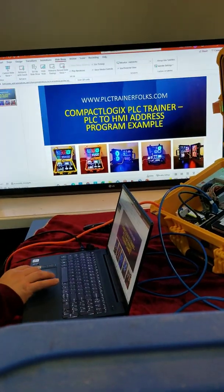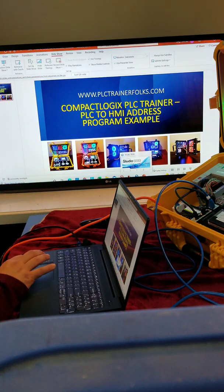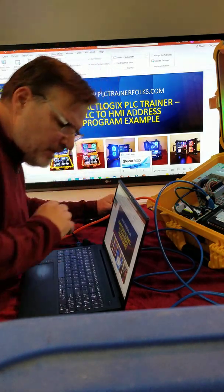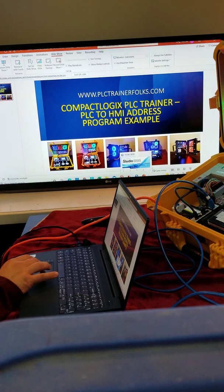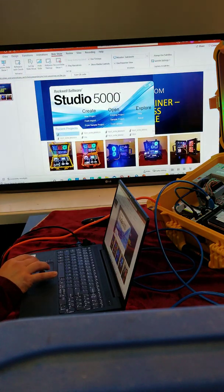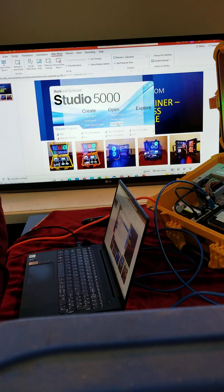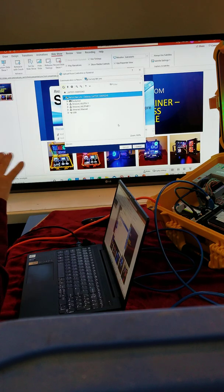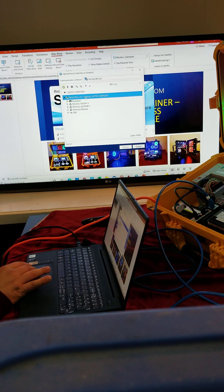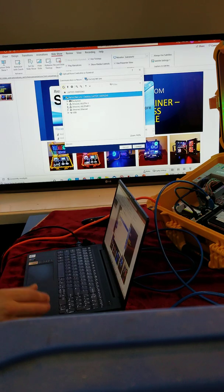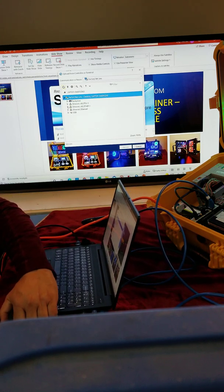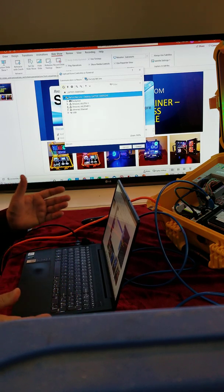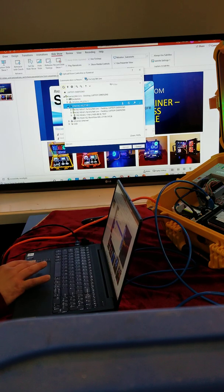First of all, we've got our Studio 5000 for the PLC and then the Connected Components Workbench software for the Panel View 800. First let's see if the Studio 5000 can find it. So we go to upload, and if any of you've used RS Links it's a lot like that. It's through Ethernet, so we've got our factory top links and we're hooked up with an Ethernet cable. For ours here we have a USB to Ethernet network adapter, so you might need one of those if you don't have Ethernet to hook up your Ethernet cable.